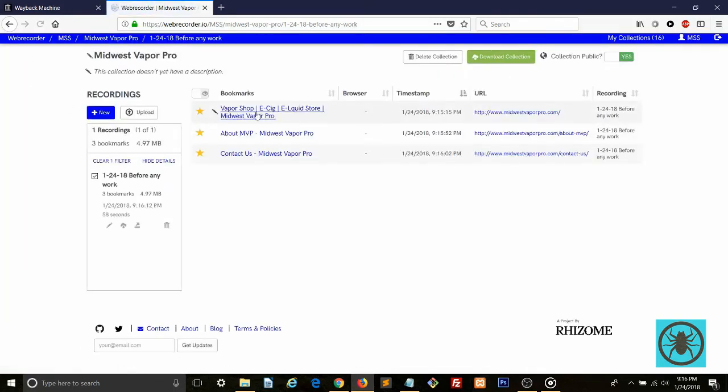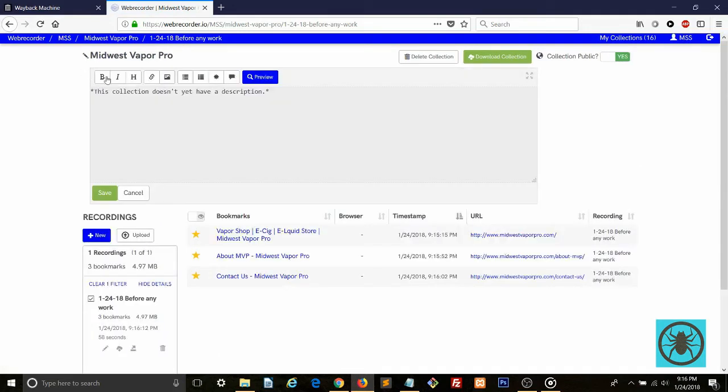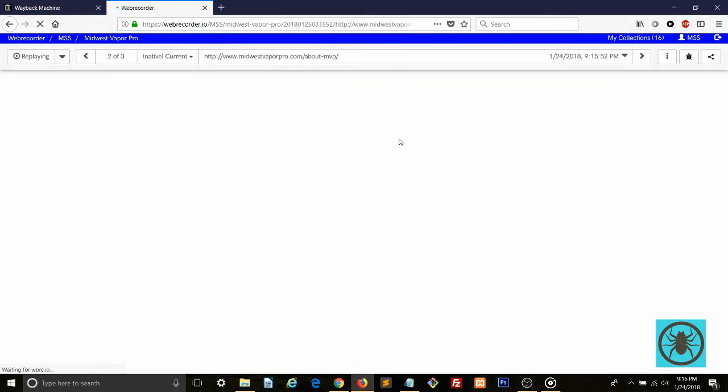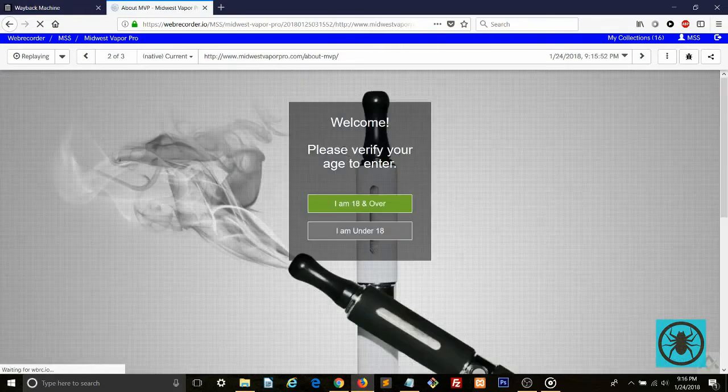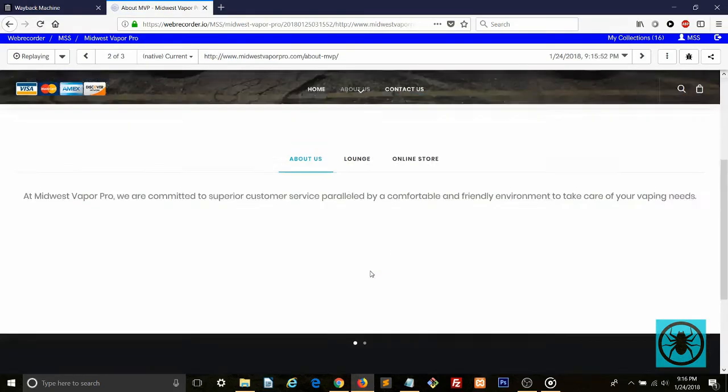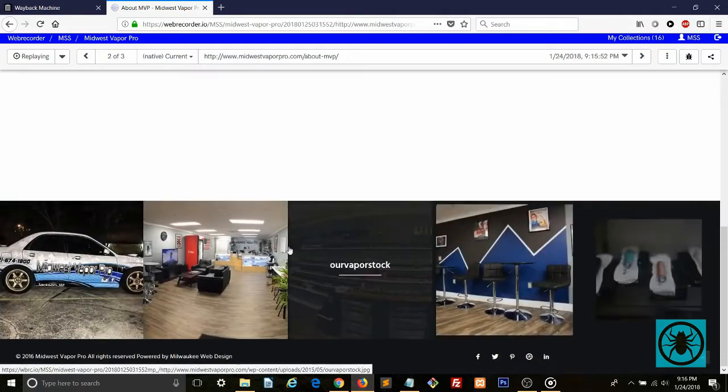So here are all our recorded pages. We can add a description or edit any titles. And now you can click through and view all the pages you recorded. And the dynamic content is loading as well.